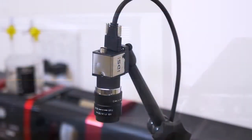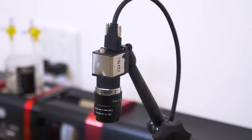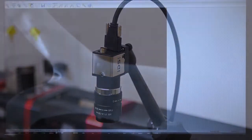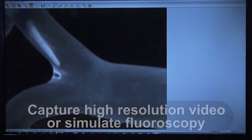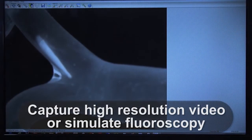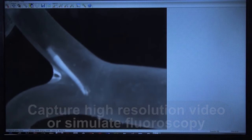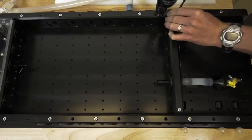A camera can capture high-resolution imagery of positioning and deployment. It can also be used to simulate fluoroscopy without the use of an expensive cath lab.